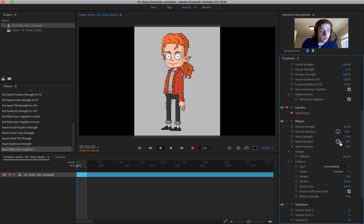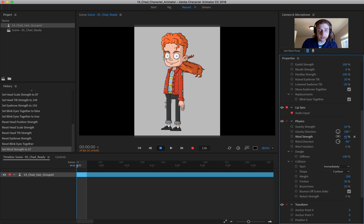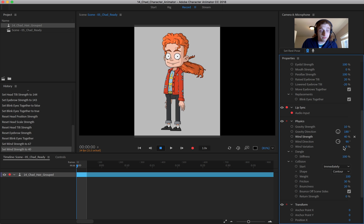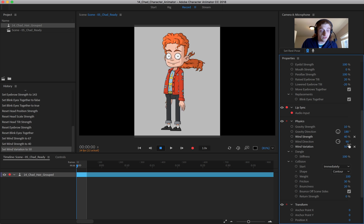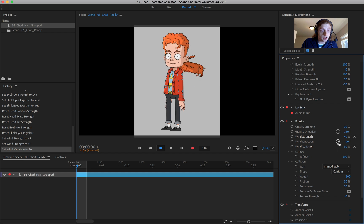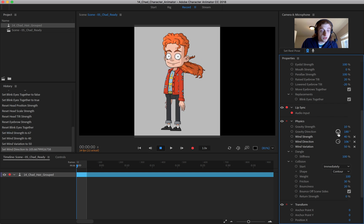And then let's just adjust, for instance, the wind strength. You can see as I do that, it's like really blowing it out. We can increase the variation of the wind. We can adjust the direction going that way, this way. The gravity.